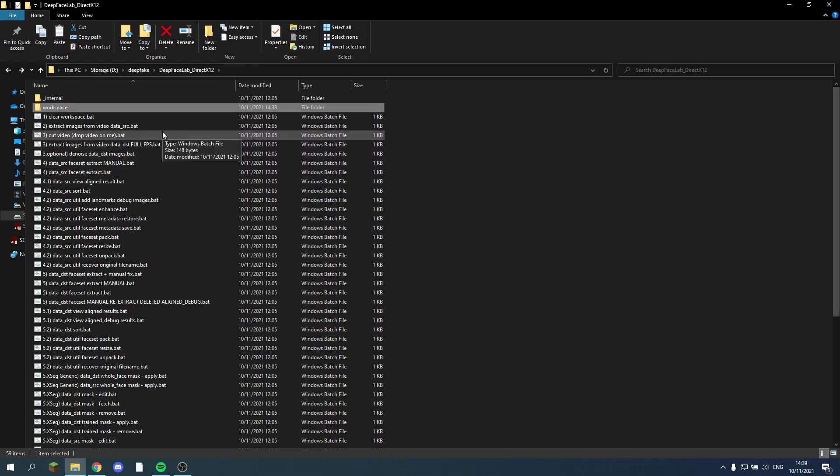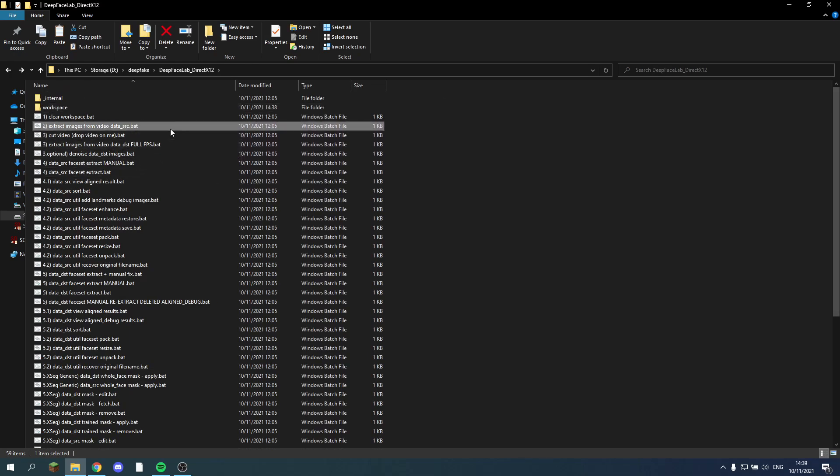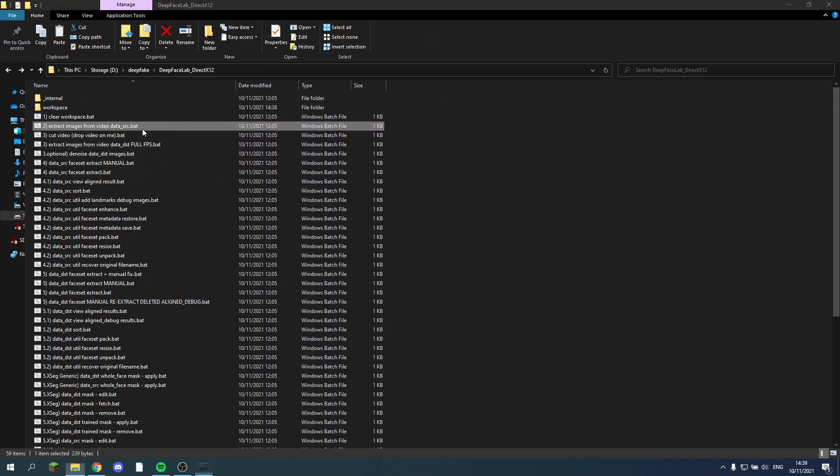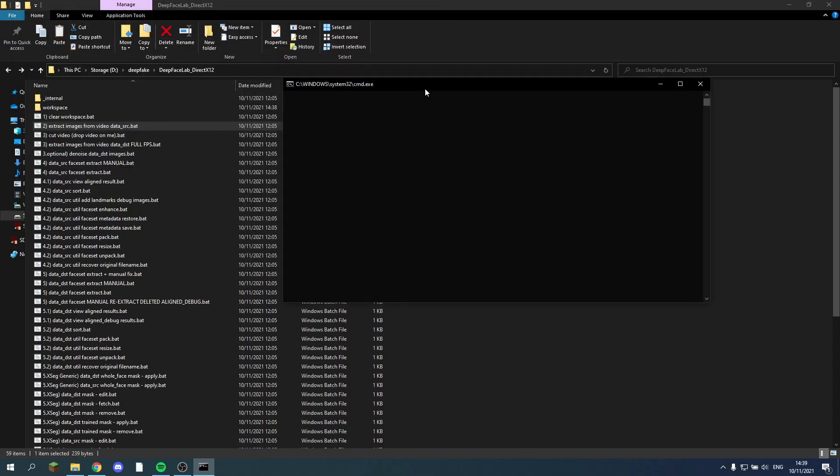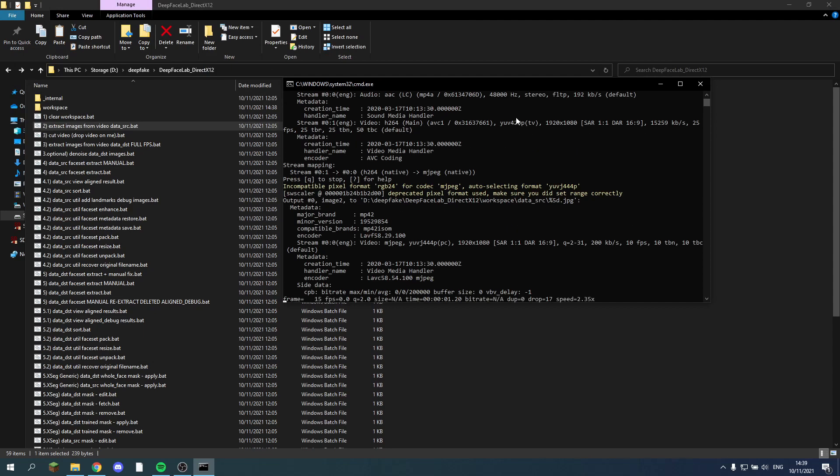We just start off as usual, so extract the images. I think I've already done this, so we don't necessarily need to do this right now, but I'll go through it really quick.